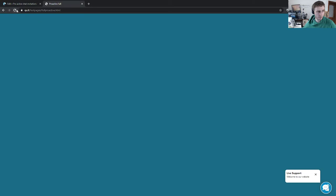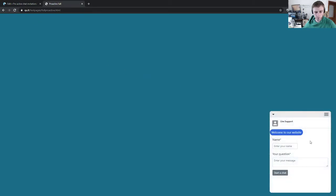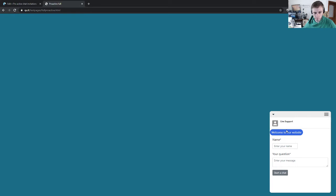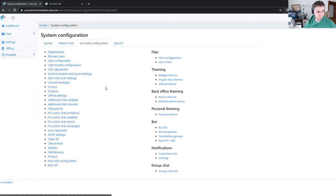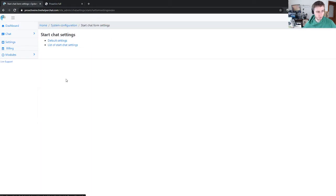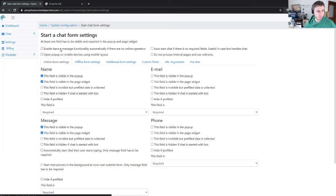Now we refresh. You see it opens fully. Now let's make this layout a little bit bigger and make a required field on the message. I have a few videos regarding the start chat form, so I won't explain much. Just enable it.